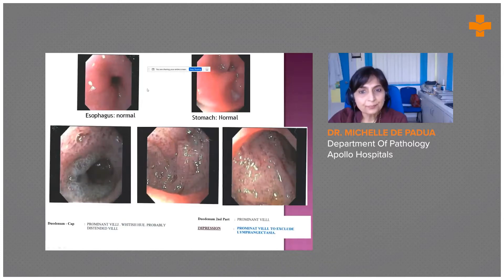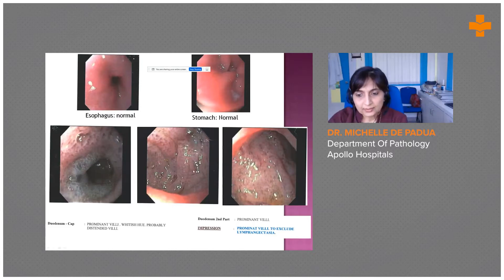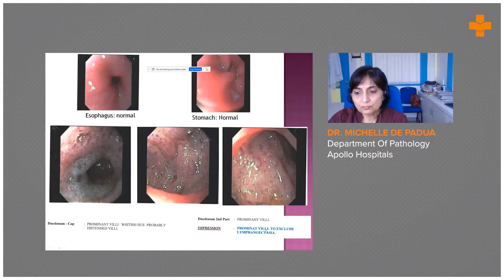Looking at the endoscopy findings in greater detail: the esophagus and stomach are normal, and the gastric biopsy was also normal. The changes are in the duodenum — in the duodenal cap there are prominent and distended villi, and there's white tissue. In the second part there are also prominent villi and white specks. The impression was prominent villi, to exclude lymphangiectasia.